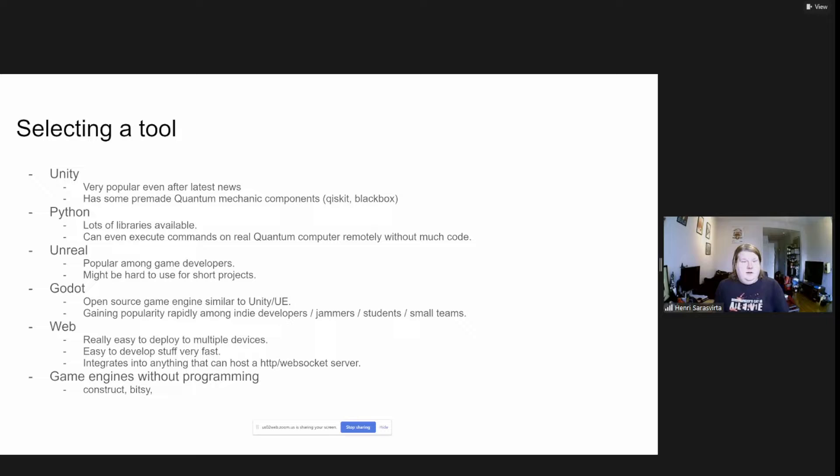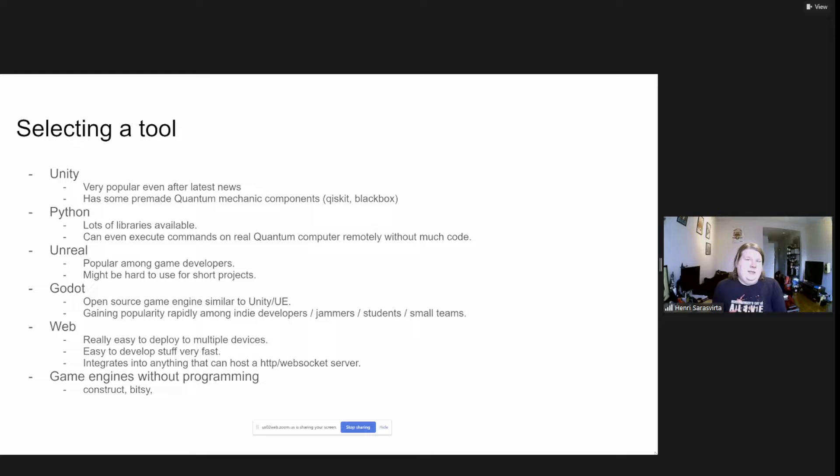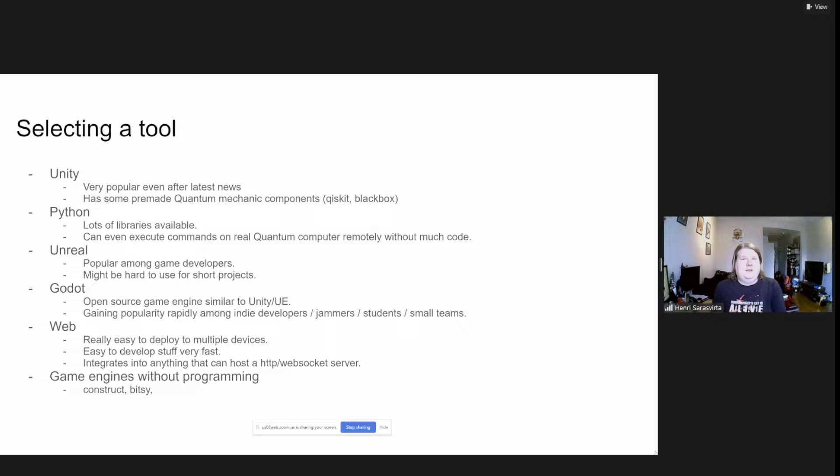With Qiskit you can actually run the circuits on real quantum computers with Python. But that failed a bit because of the long queue time. You could play the game but it would always take like a few seconds or up to a minute after each command, so that wasn't really playable.